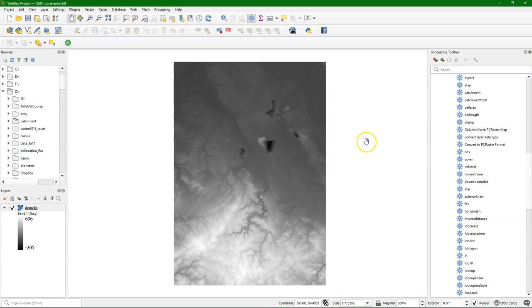Hello, this is Hans van der Krast, senior lecturer at IHG Delft Institute for Water Education. In this video I'm going to demonstrate how to use hydrological tools from PCRaster in QGIS. Just a few, I will not cover all of them.